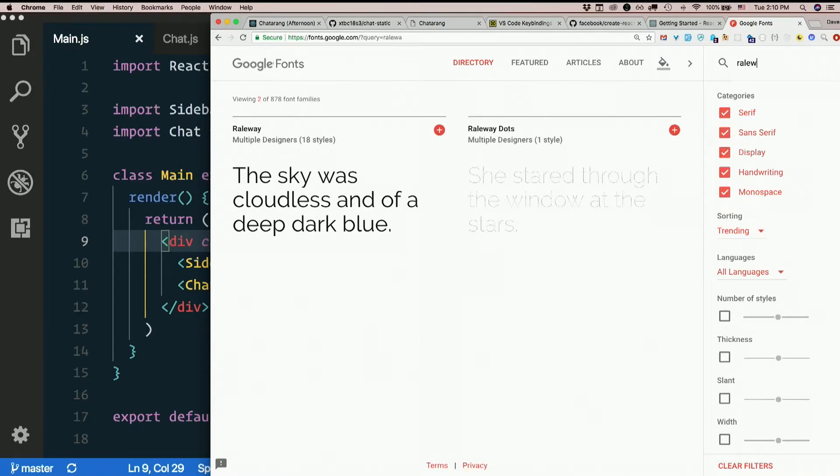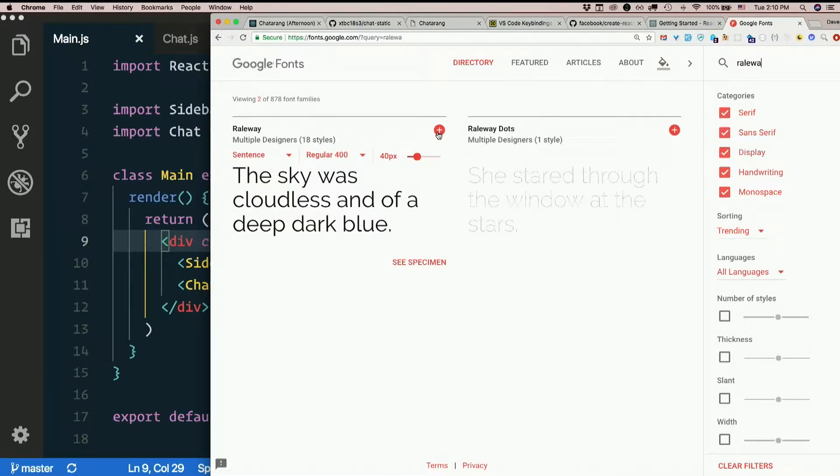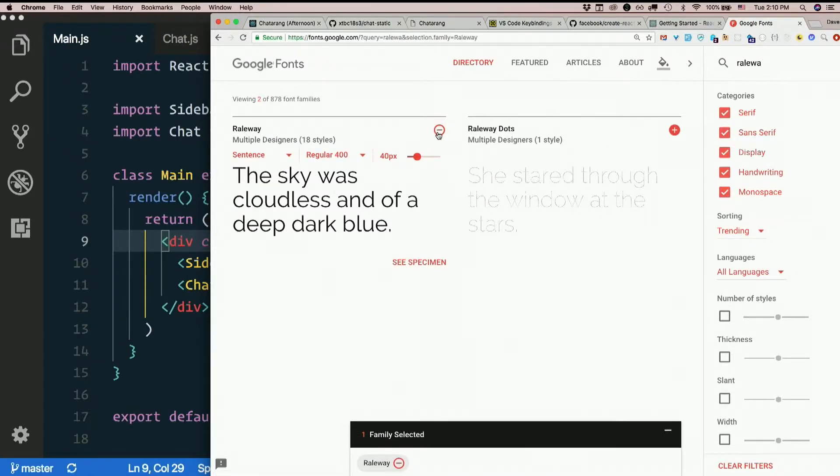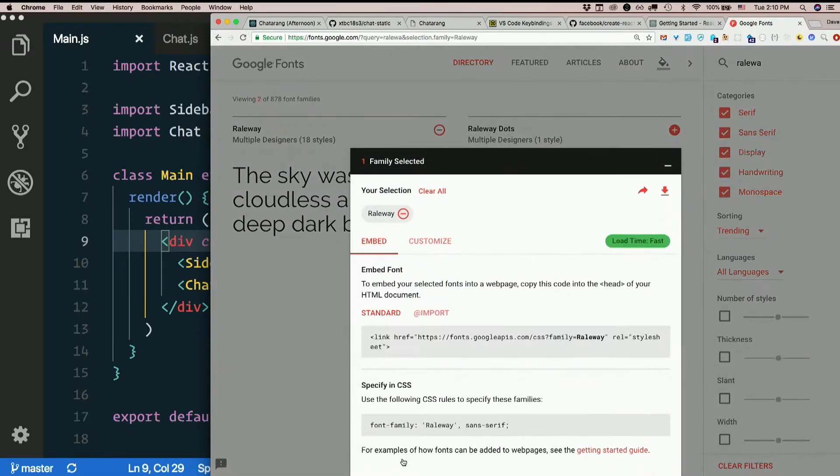That is R-A-L-E-W-A-Y. I like this one, so I'm going to add that. And this time I actually want the bold version too.